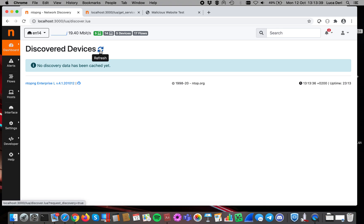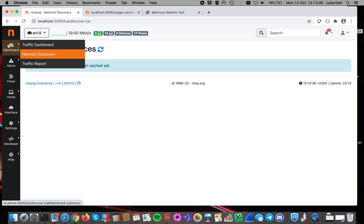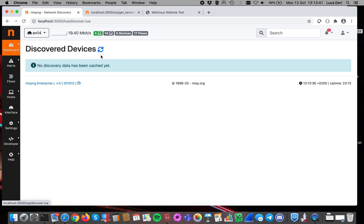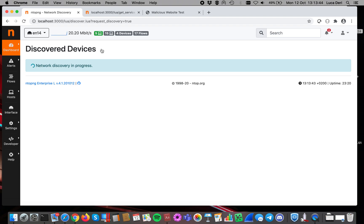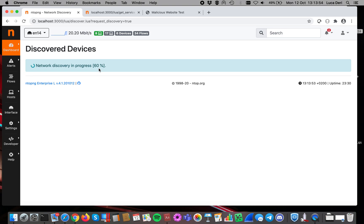In order to do that, you go in Dashboard, Network Discovery, and then you click on the wheel. And then Network Discovery starts. So in this case, you will see a progress bar and the network discovery is performed by injecting traffic into the network.